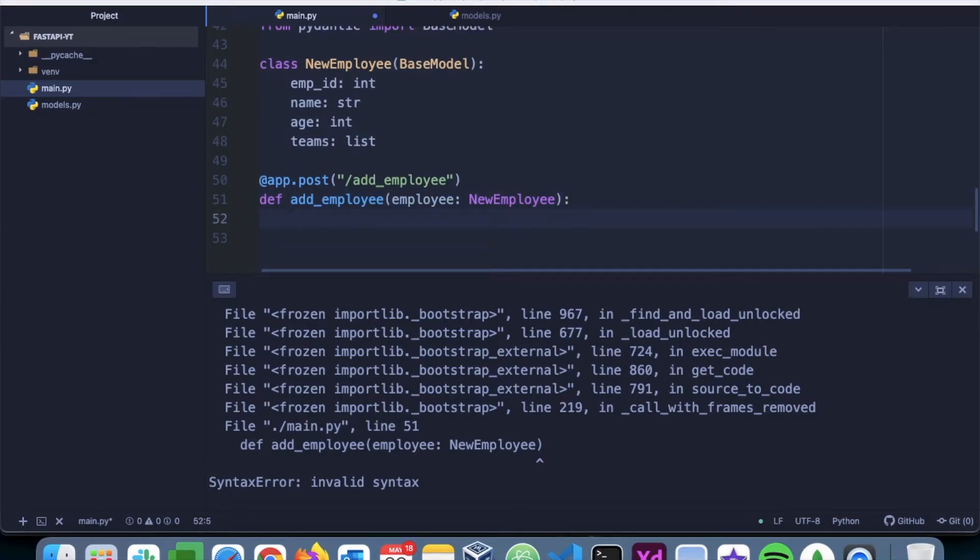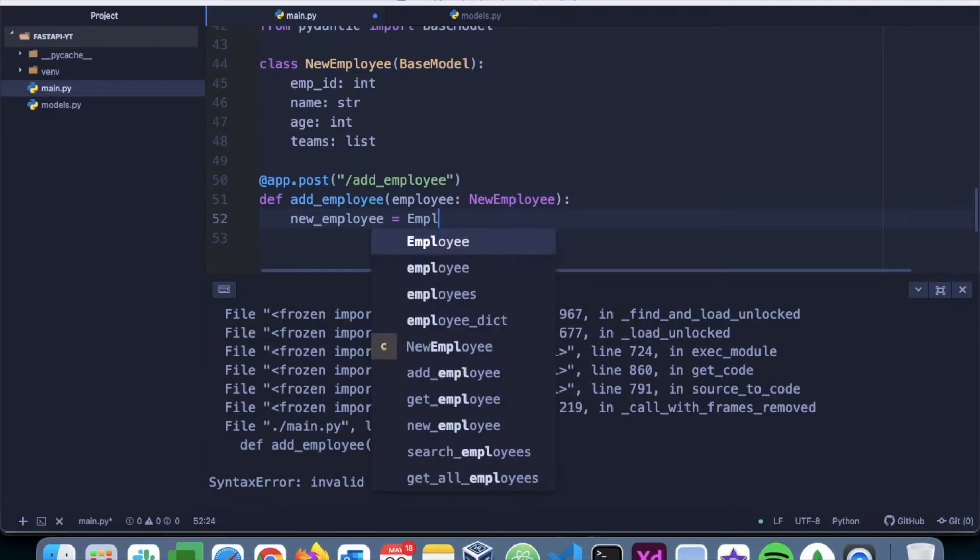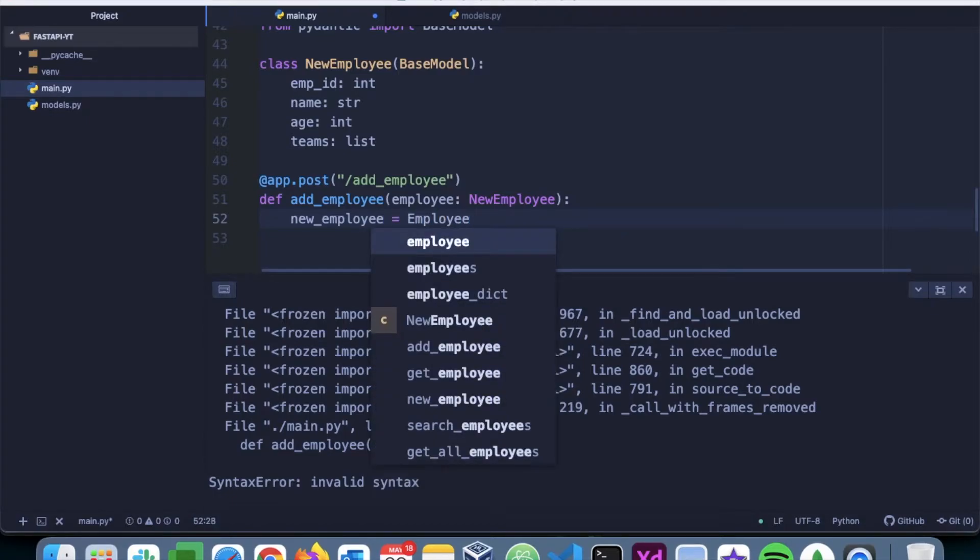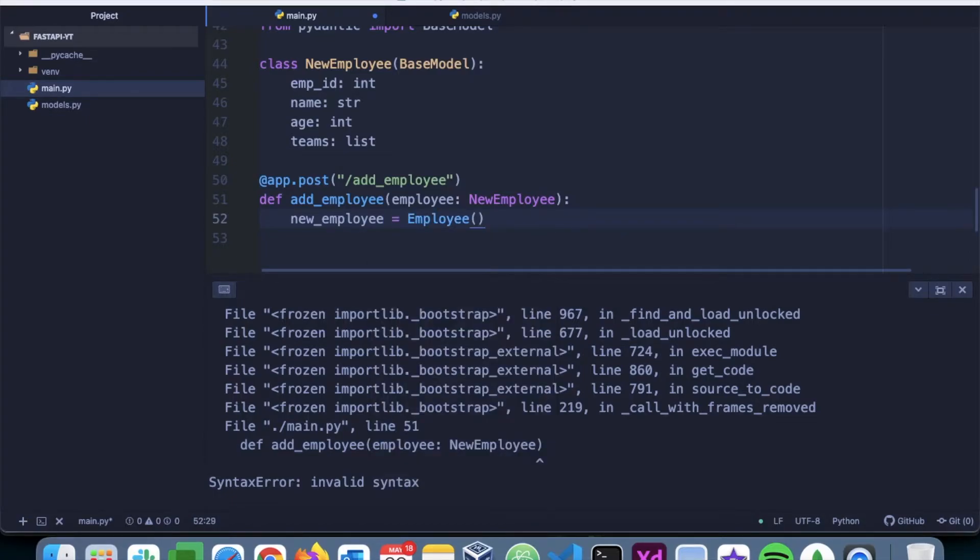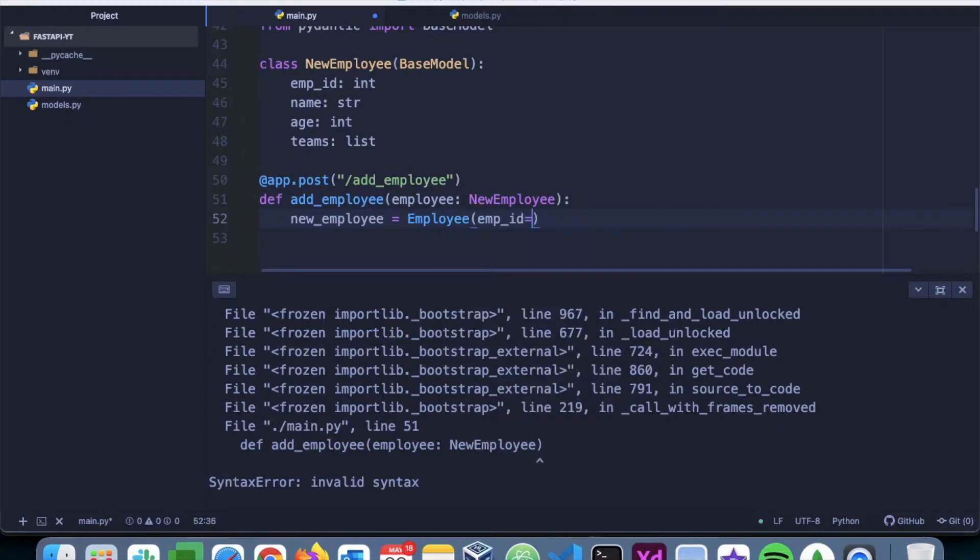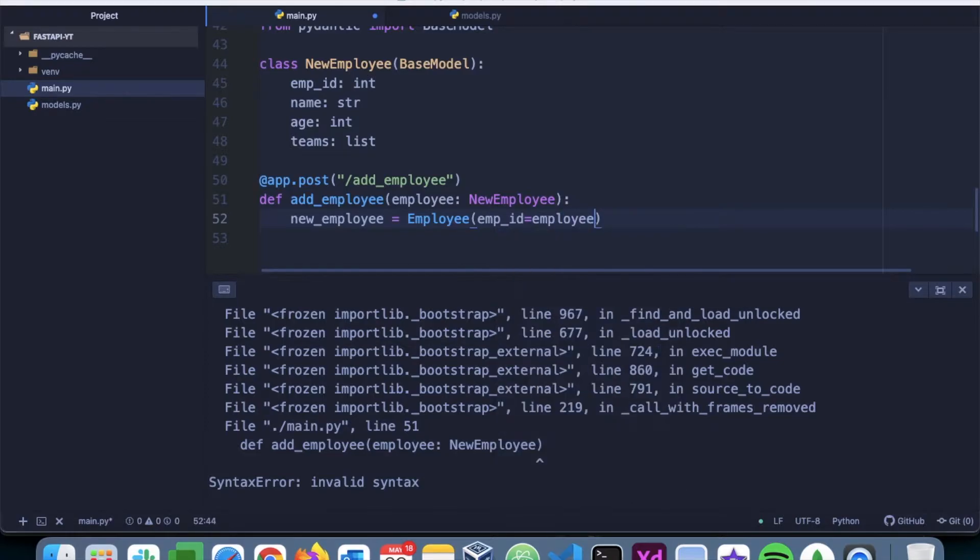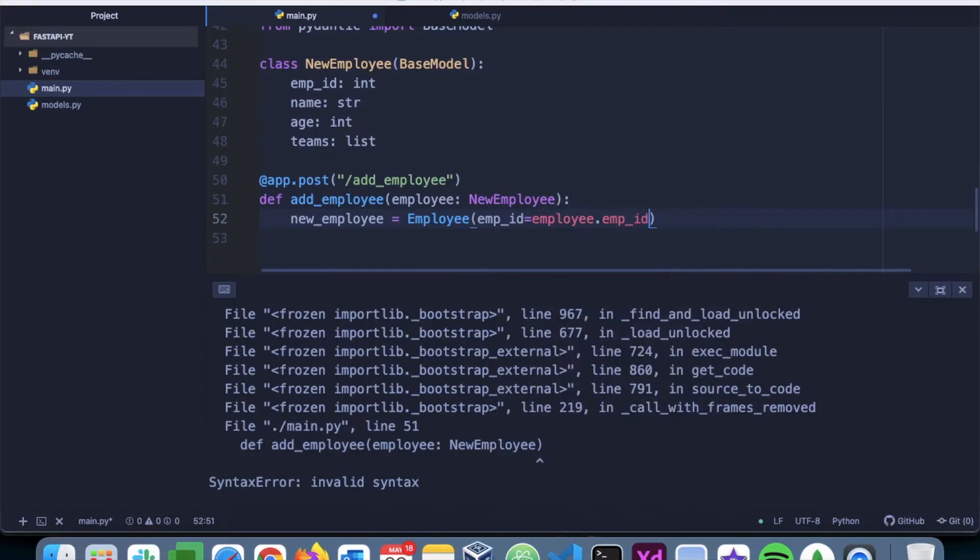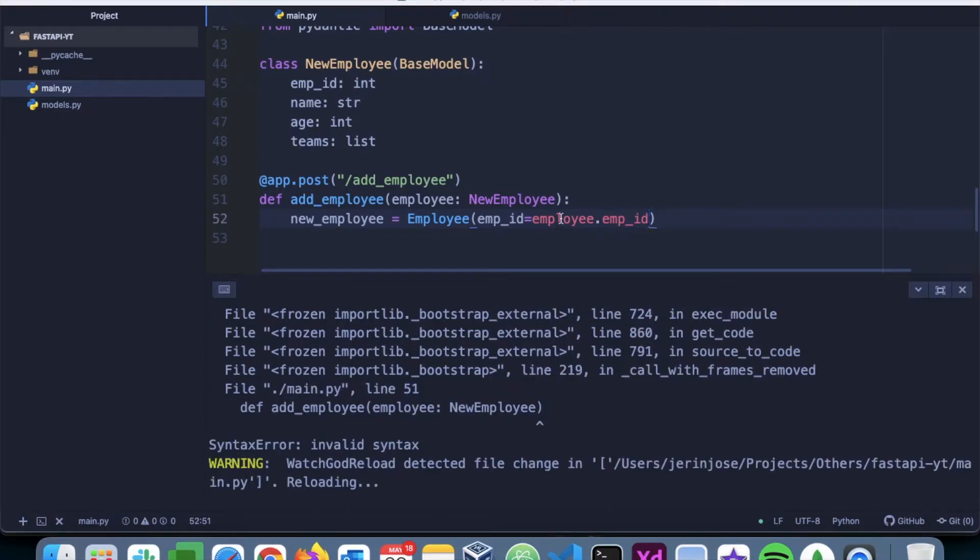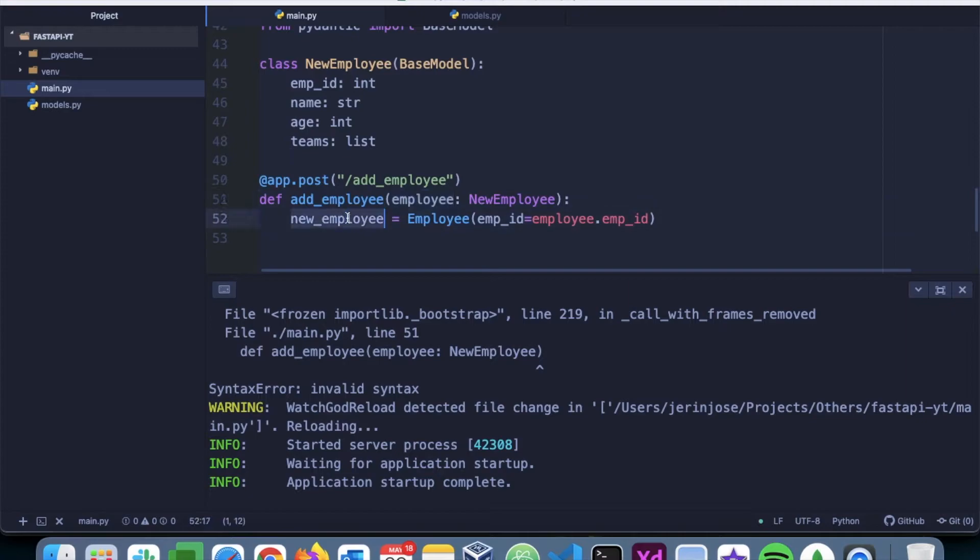Next, we have to save the incoming data into the database. So for that, we'll create a new instance called new_employee equals Employee and we'll say emp_id is going to be employee.emp_id. So here this employee is this. A new_employee is an instance of this Employee class.